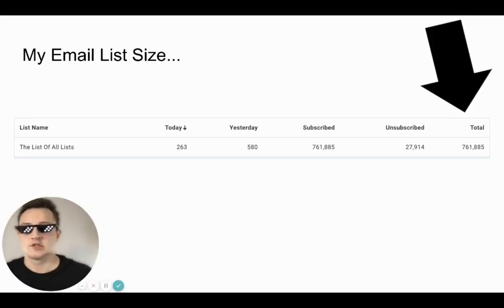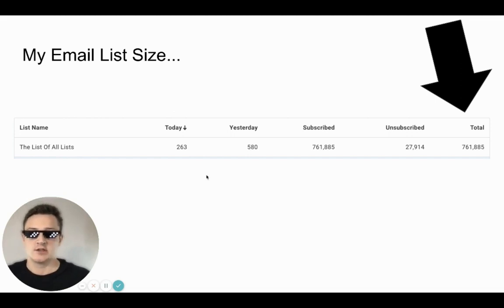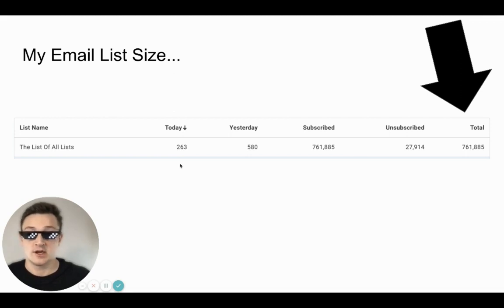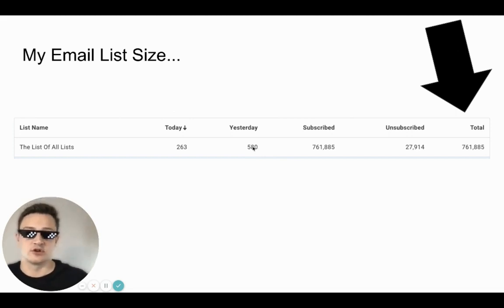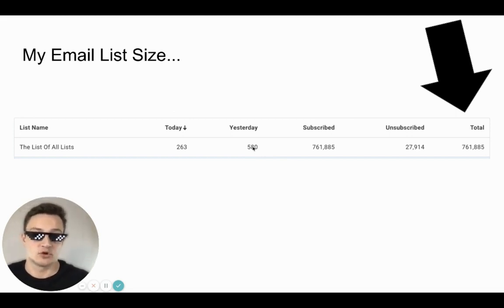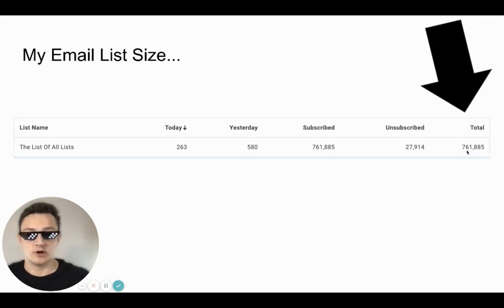So this is my email list on AWeber — it's the list of all the lists. Today so far just 263 leads, but yesterday was 580 leads. On average it's around 500 to 700 per day. The total people subscribed to my email list is 761,000 people currently.